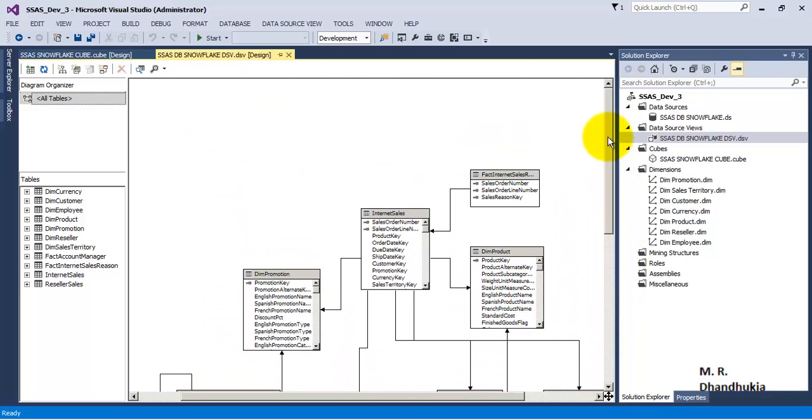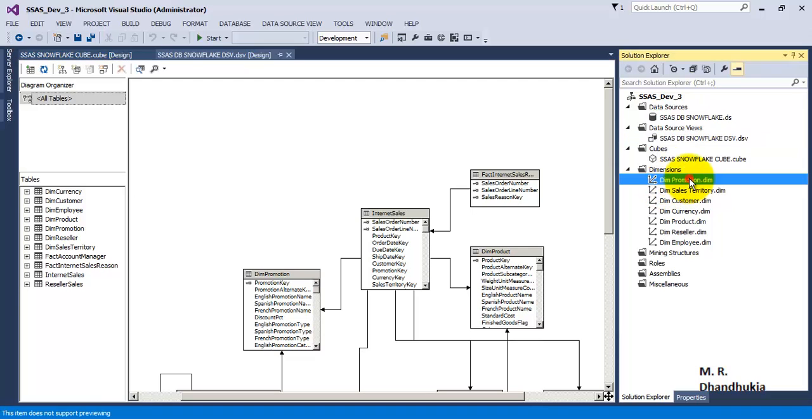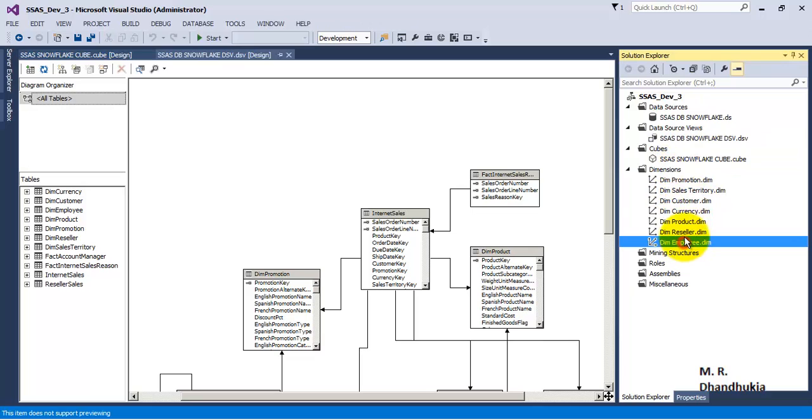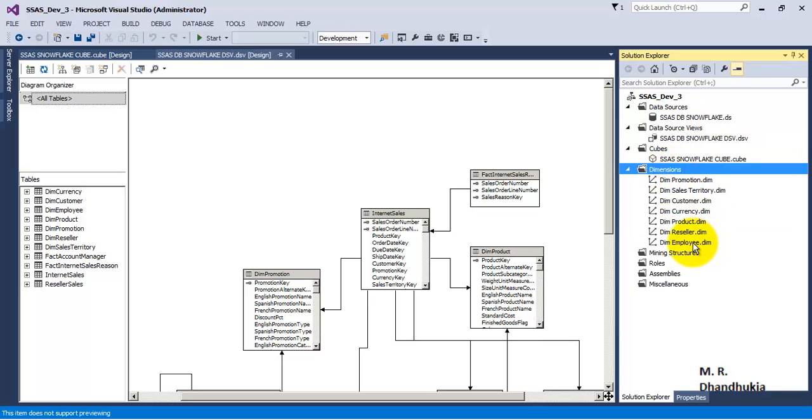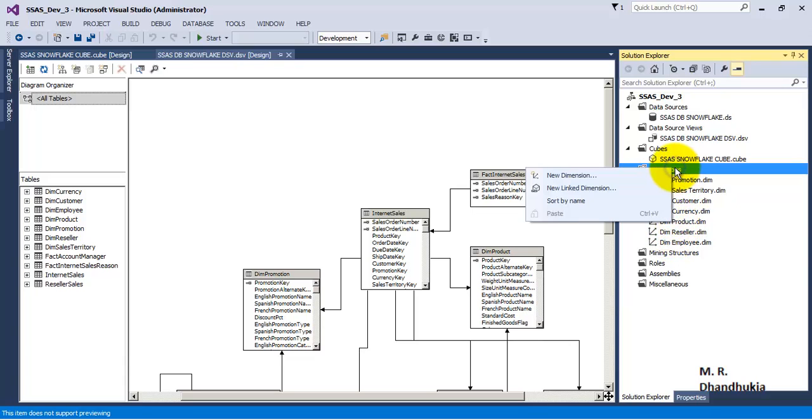In the cube we can see that right now in the dimensions list, that is database dimensions list also, we can see that there is no date dimension as I have removed it.